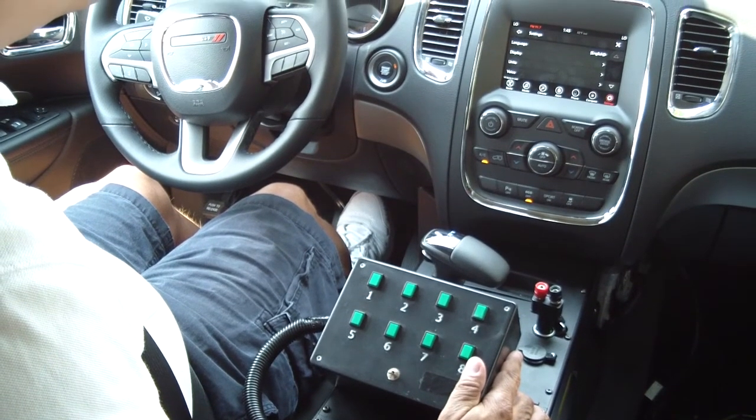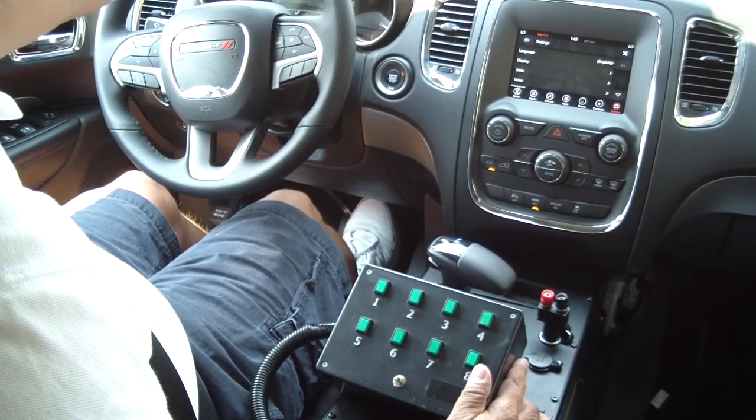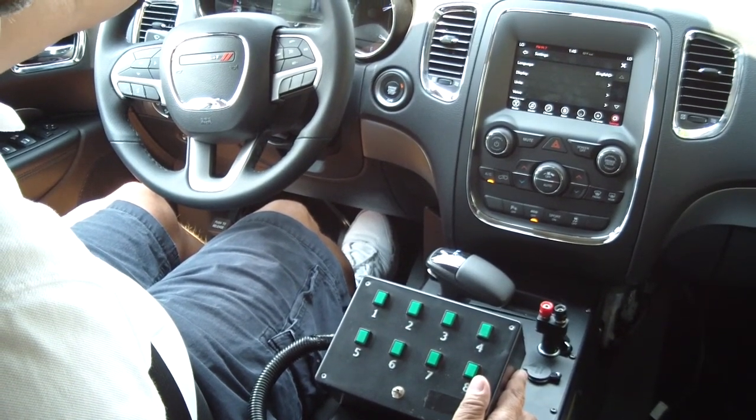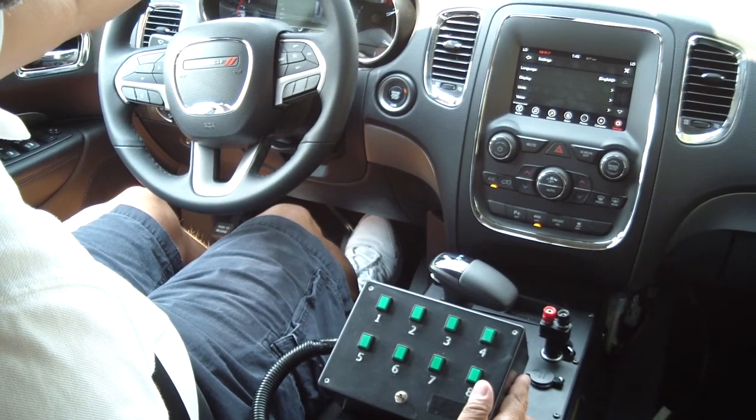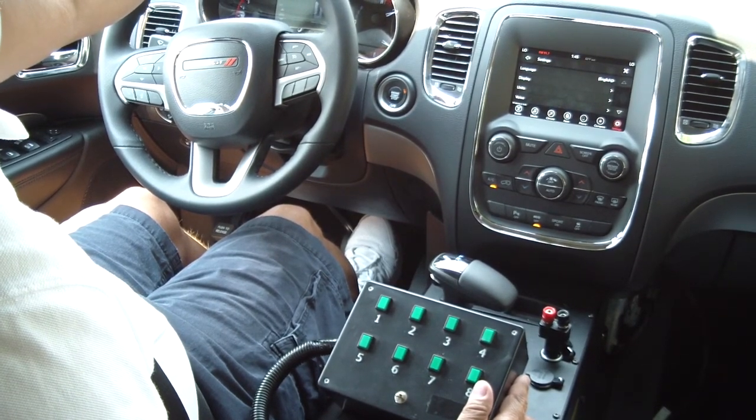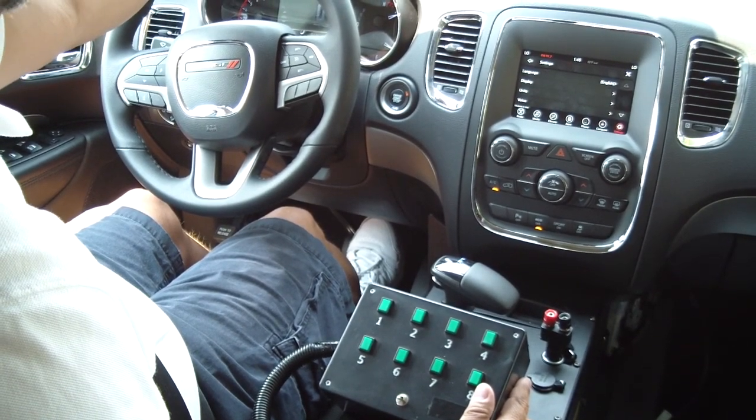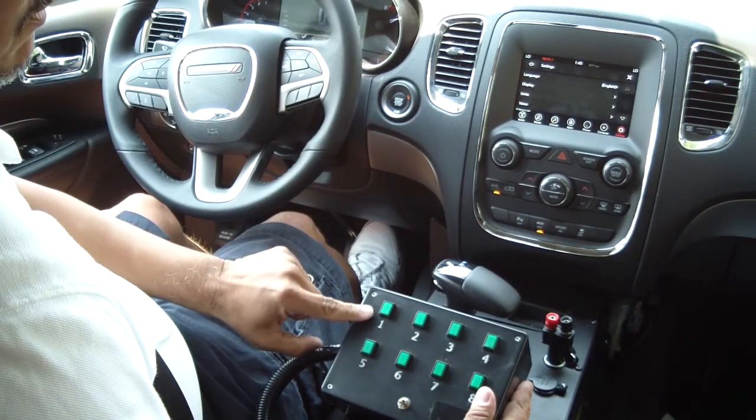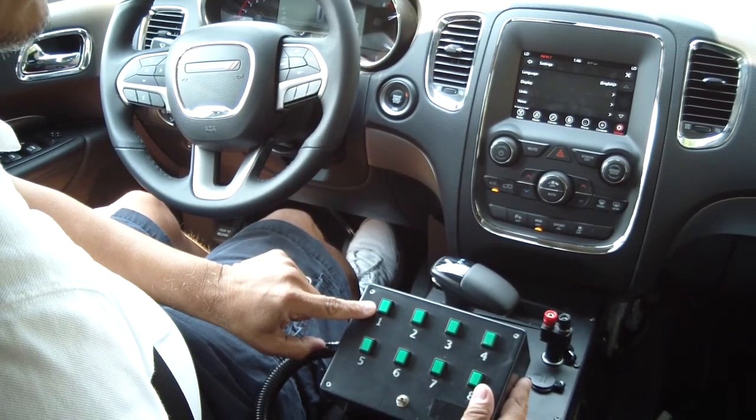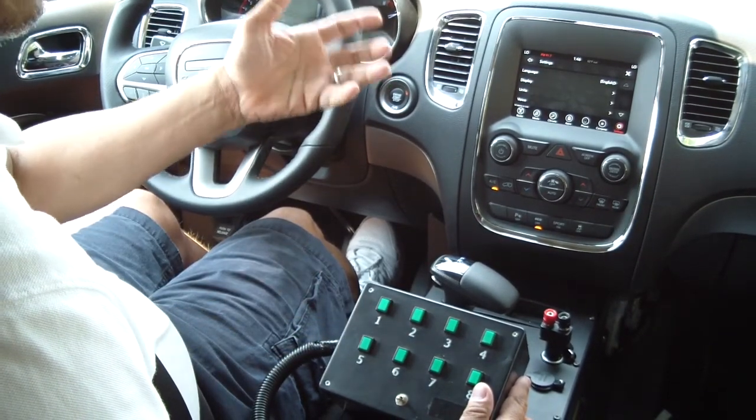We're going to demo an output signal based off of vehicle speed. We've set this up so that at 22 miles per hour, light one will come on showing an output.